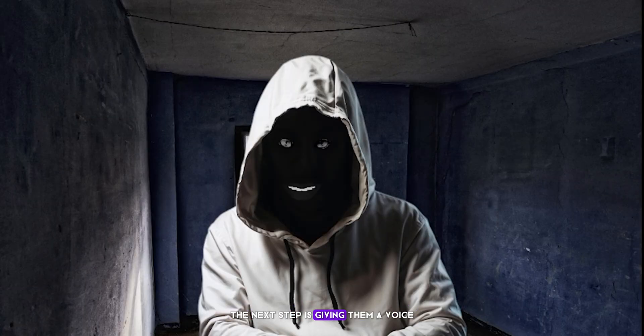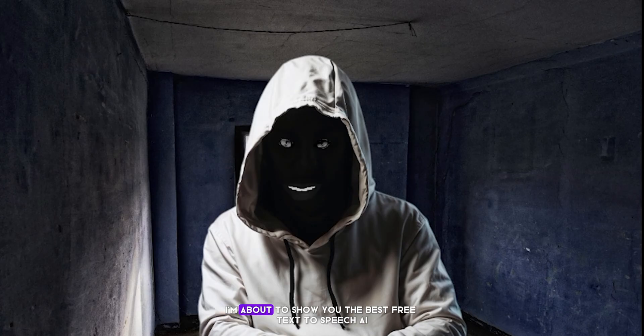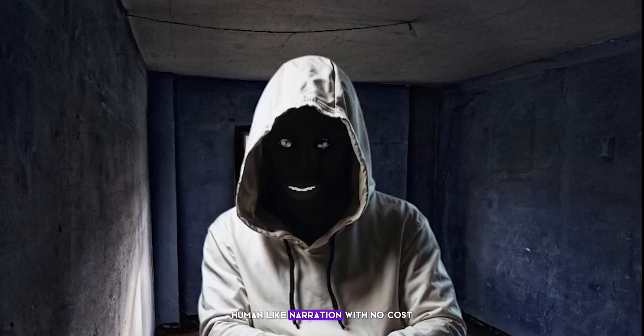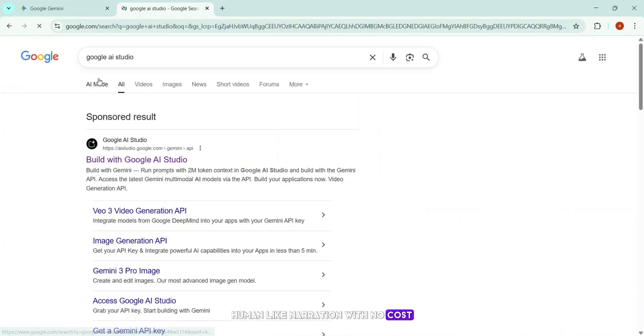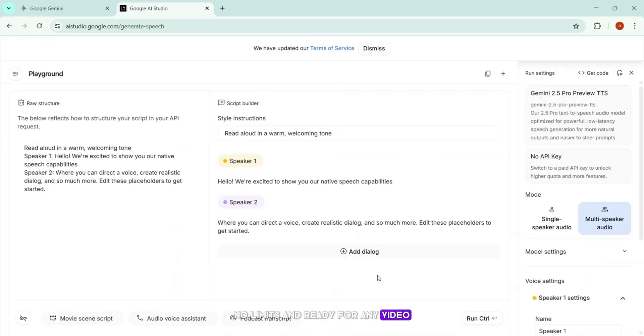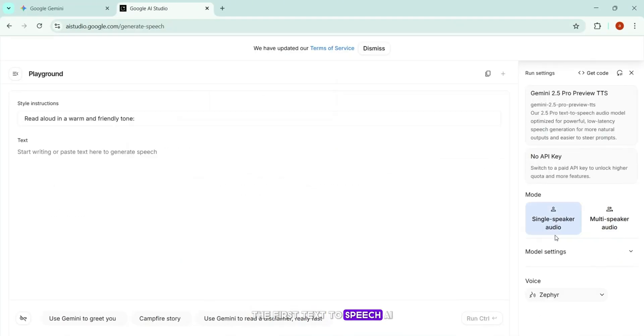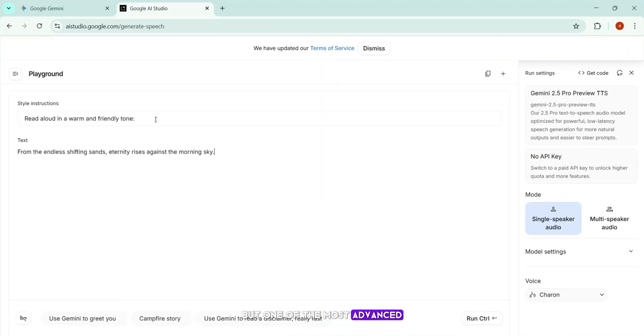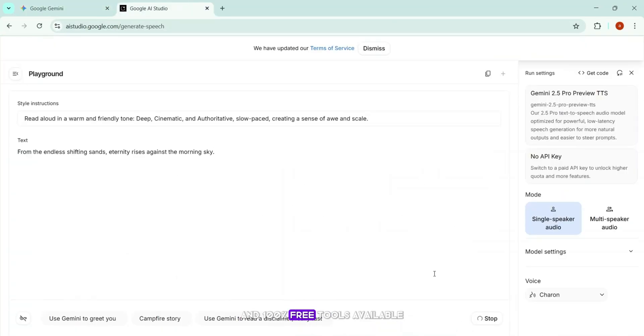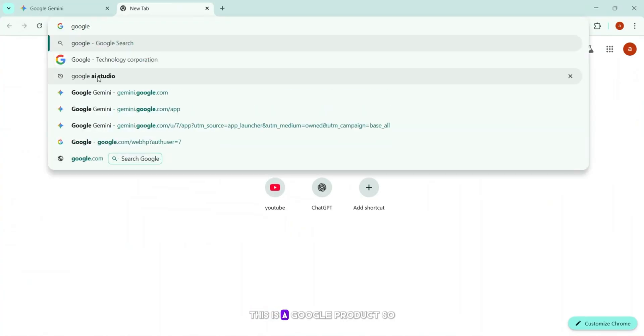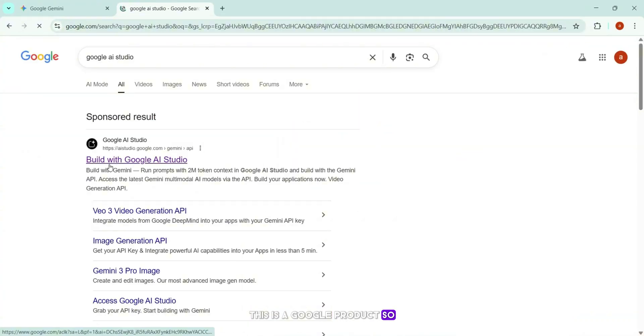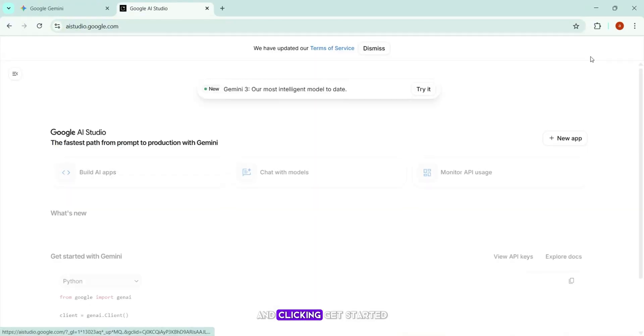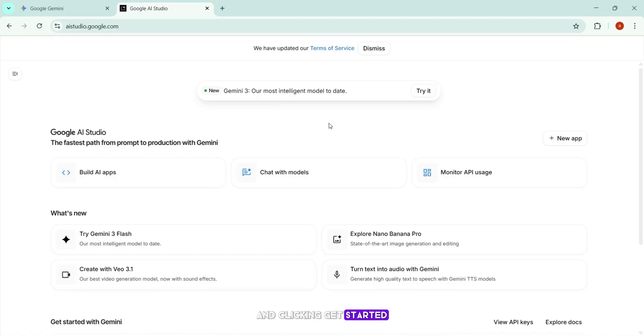Now that we've brought our images to life and created cinematic video scenes, the next step is giving them a voice. I'm about to show you the best free text-to-speech AI tools that turn your script into natural, human-like narration with no cost, no limits, and ready for any video. The first text-to-speech AI tool I want to show you is less known, but one of the most advanced and 100% free tools available. This is a Google product, so I start by searching for Google AI Studio and clicking Get Started.